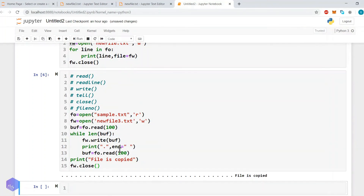There are many other functions that deal with directories as well, but we will not focus on those. These primary-level file handling functions are most helpful when working on data science — for example, when reading data from a CSV file we can use these basic functions and there is no need for advanced functions. So in this tutorial we will stop here and discuss more in the next tutorial. Thank you.